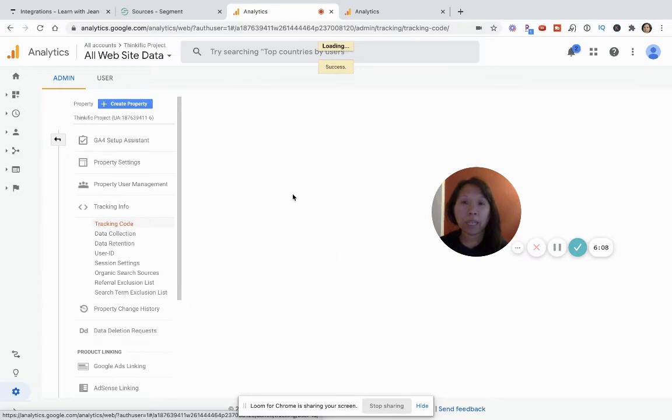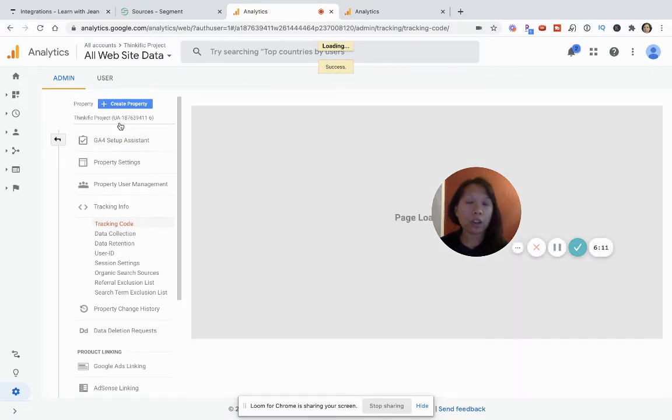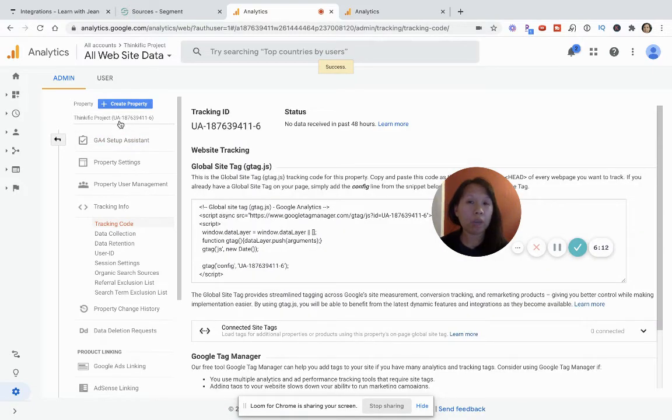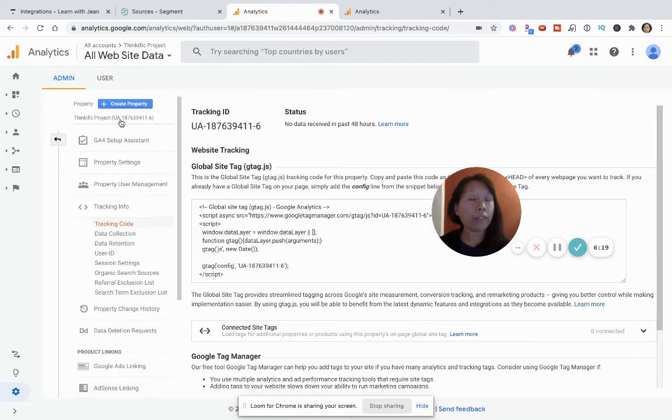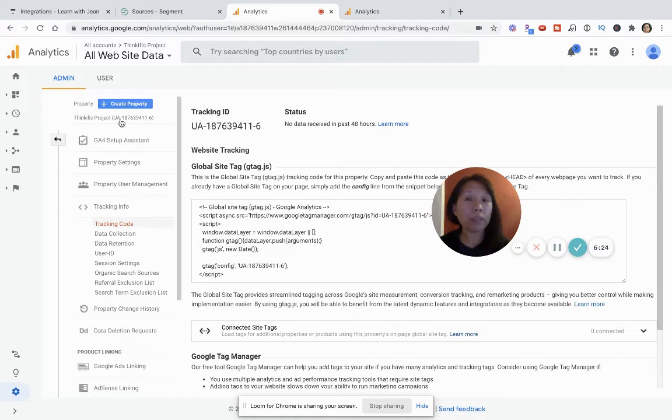So now that this is created, you'll see that all these IDs start with UA and that basically means that's universal analytics and it tracks website traffic and visits and interactions. And where people are coming from, but specifically on desktop.